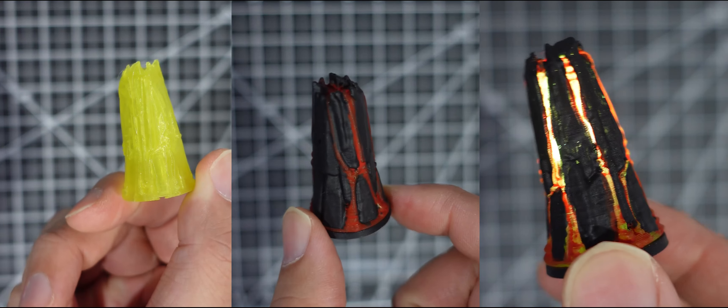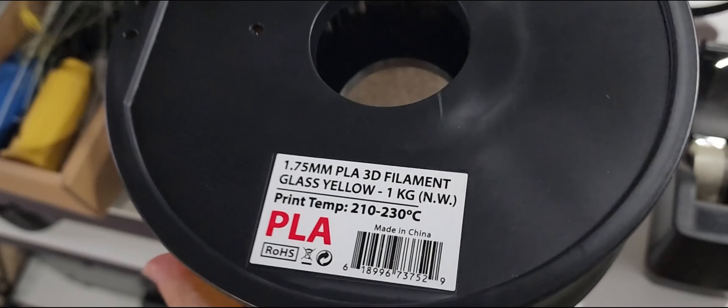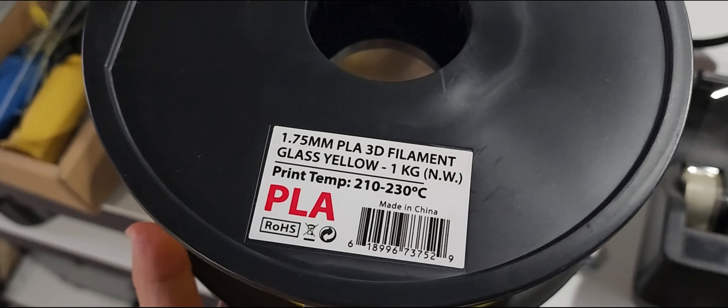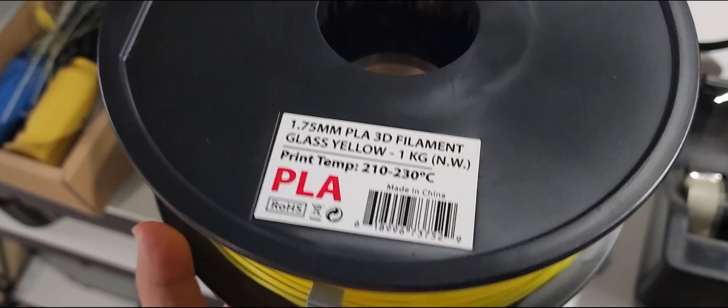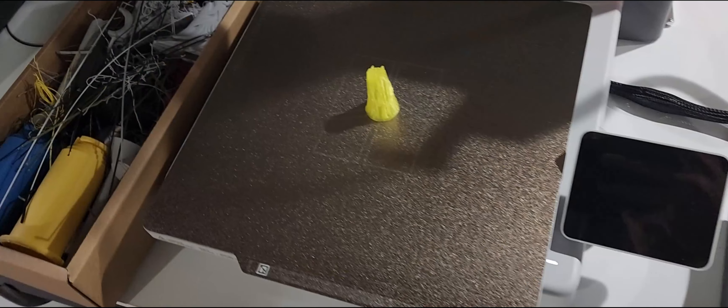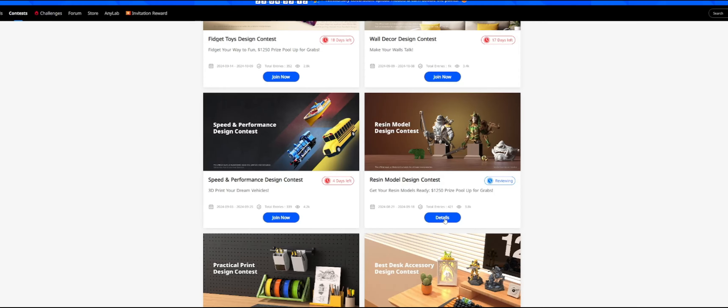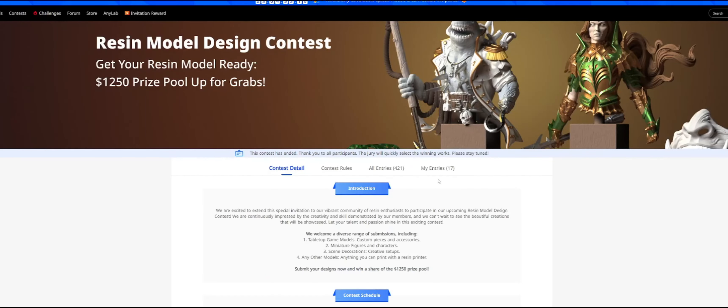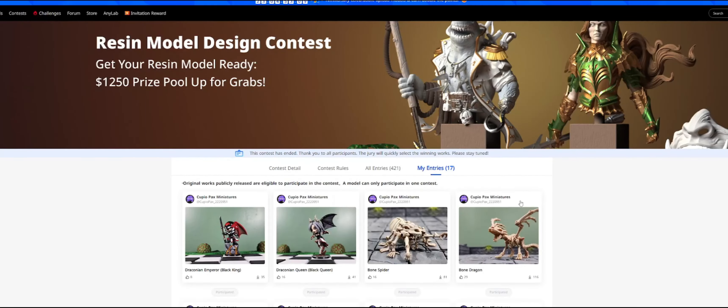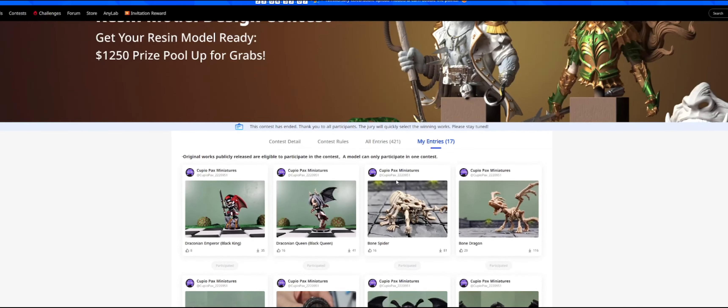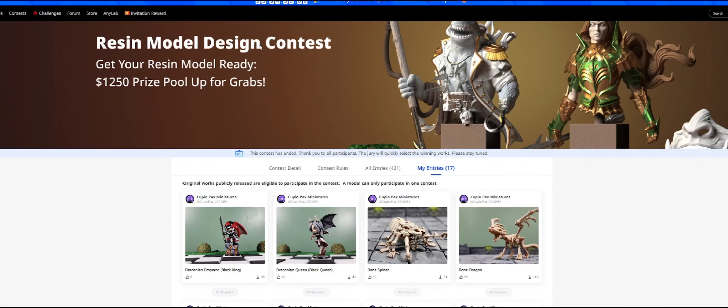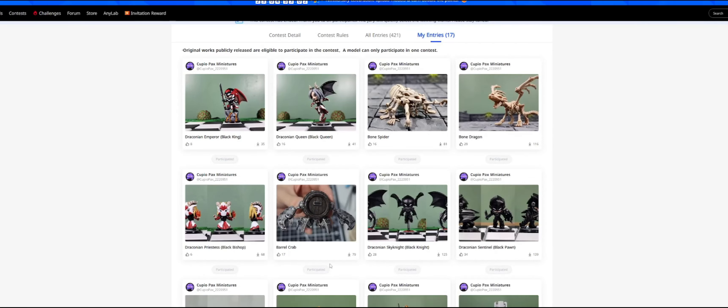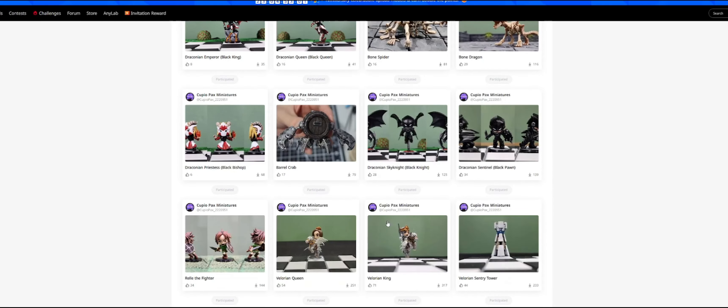But the only translucent material I had was a filament, like PLA filament. So I printed it out in FDM. And while I was making the Draconian set, Anycubic had another contest, which they're deciding the winners right now. Hopefully, I'll place in that one too. And it was for resin models, so I didn't enter the volcano.